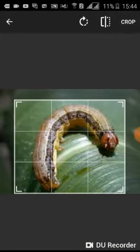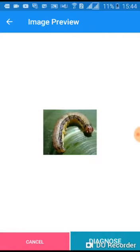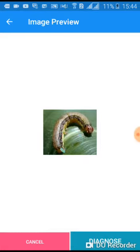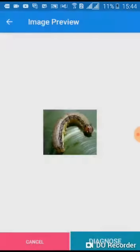I'll choose from the gallery. Choose a photo, crop, and focus on the area of interest. Then tap Diagnose.